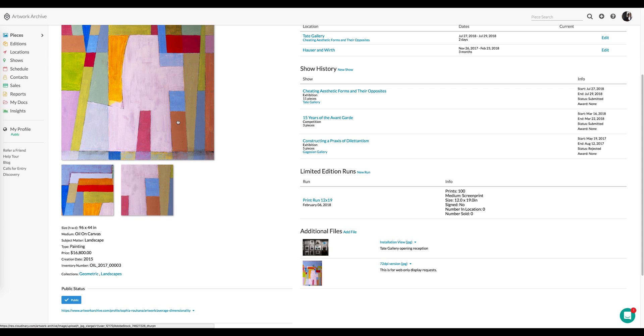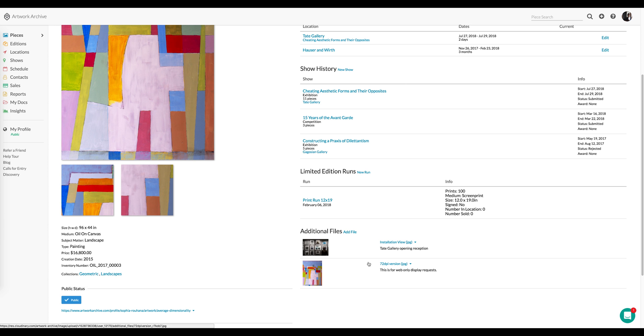I'm sure many of you have also run into situations where people are requesting multiple versions of the photograph, whether it be print resolution or web resolution. In this particular case, I've taken the 72 dpi version of this photo and stored it using the Additional Files feature.